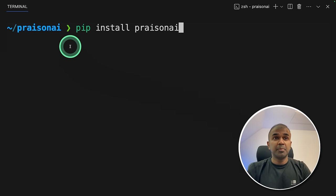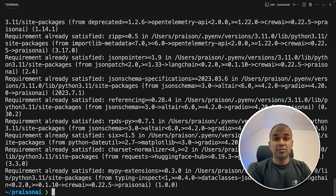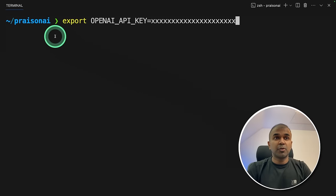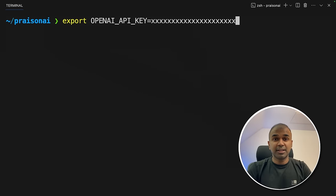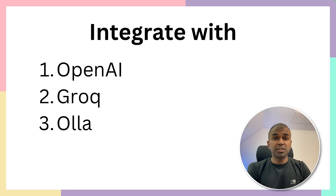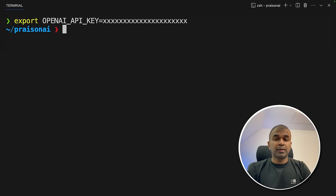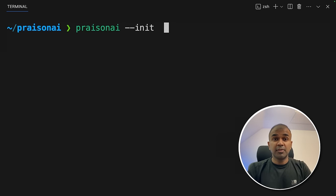So first step, pip install PraisonAI and then click enter. Once after it gets installed, export your OpenAI API key like this and then click enter. In this, we are going to see how to integrate this with OpenAI, Grok, and Olama. So first we are integrating OpenAI.